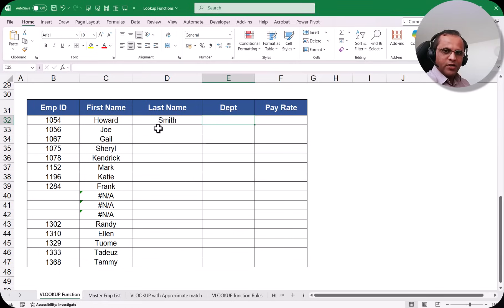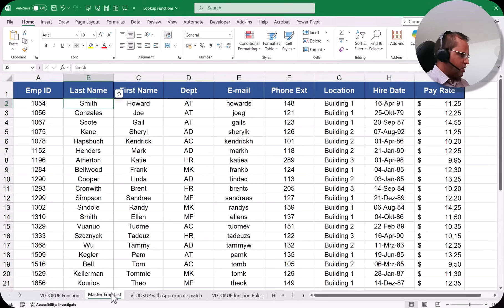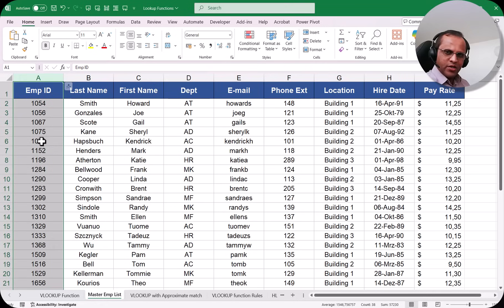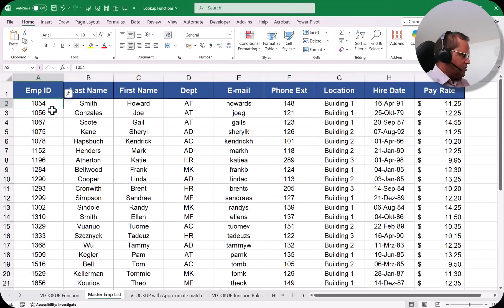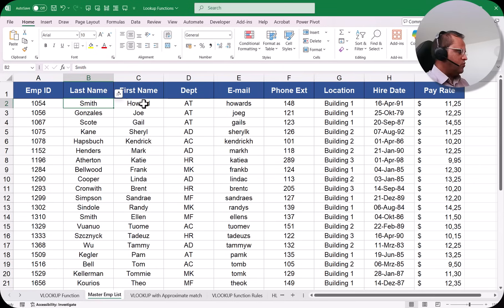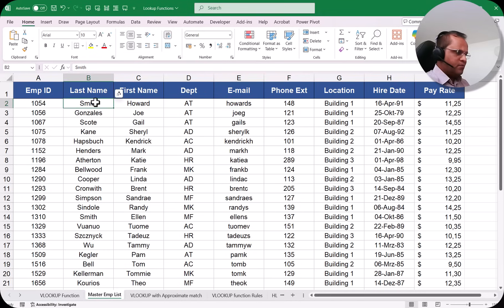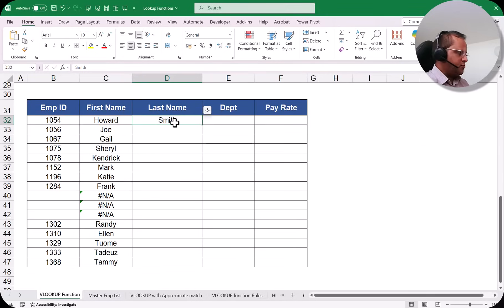VLOOKUP automates exactly this process. It takes 1054, goes to the Master Employee List sheet, searches for 1054 in the first column (employee ID), and as soon as it finds it, it goes horizontal across that row. If you ask for the last name it returns the value from the second column, or first name, department, email — whatever you specify.